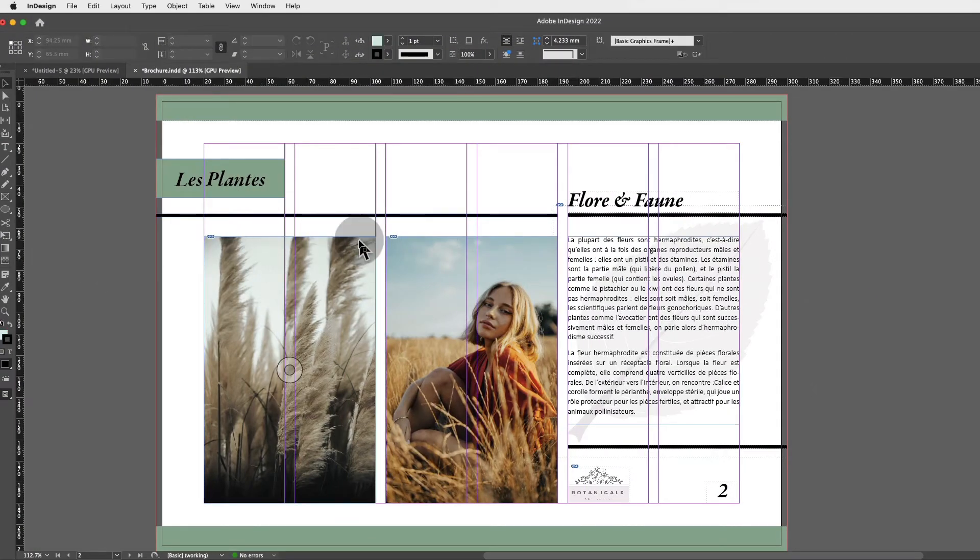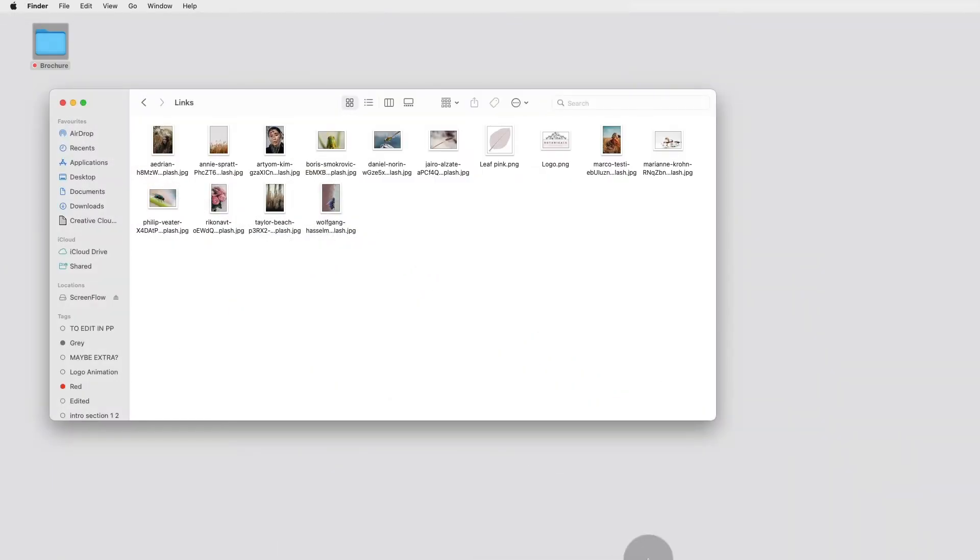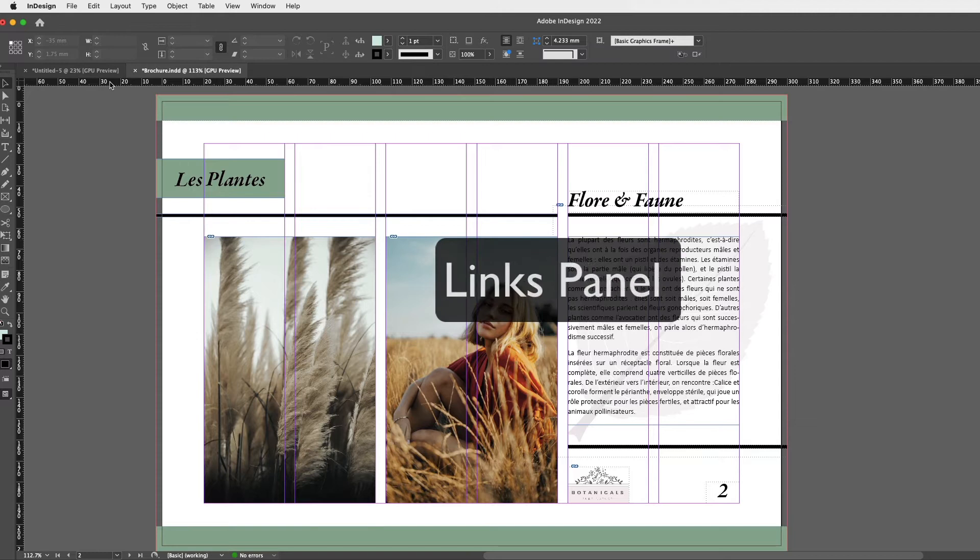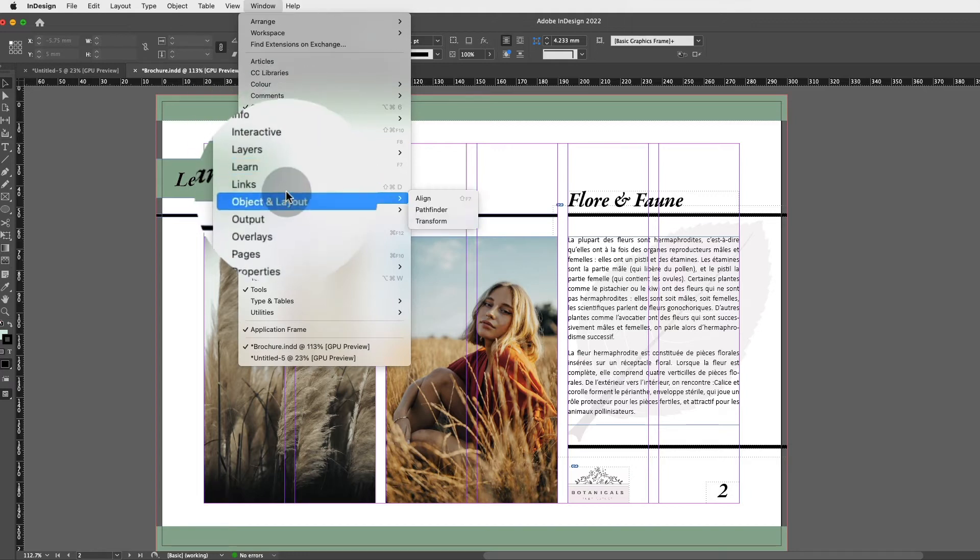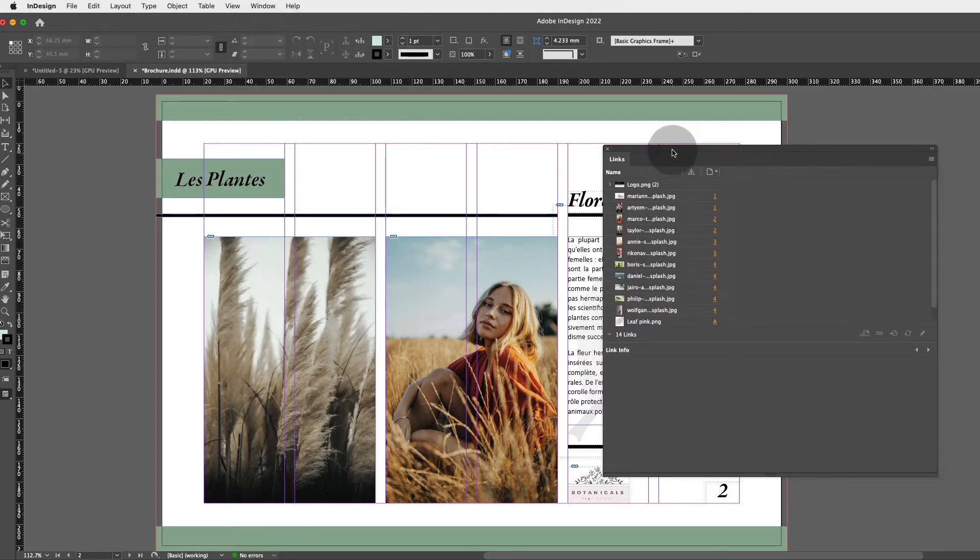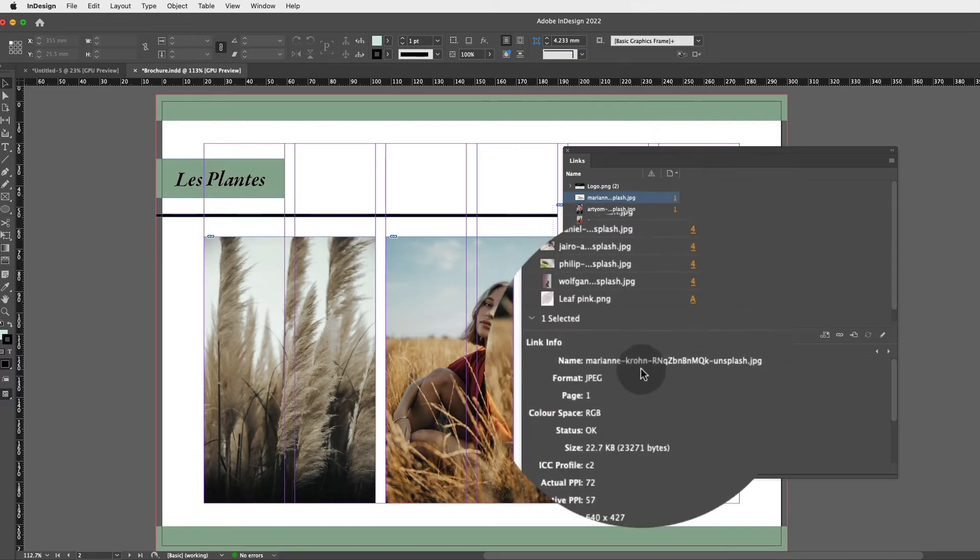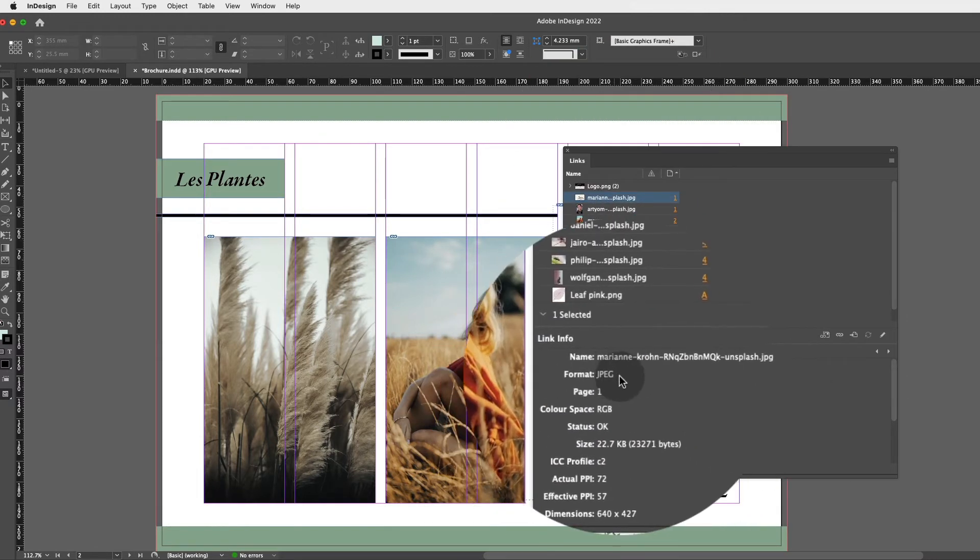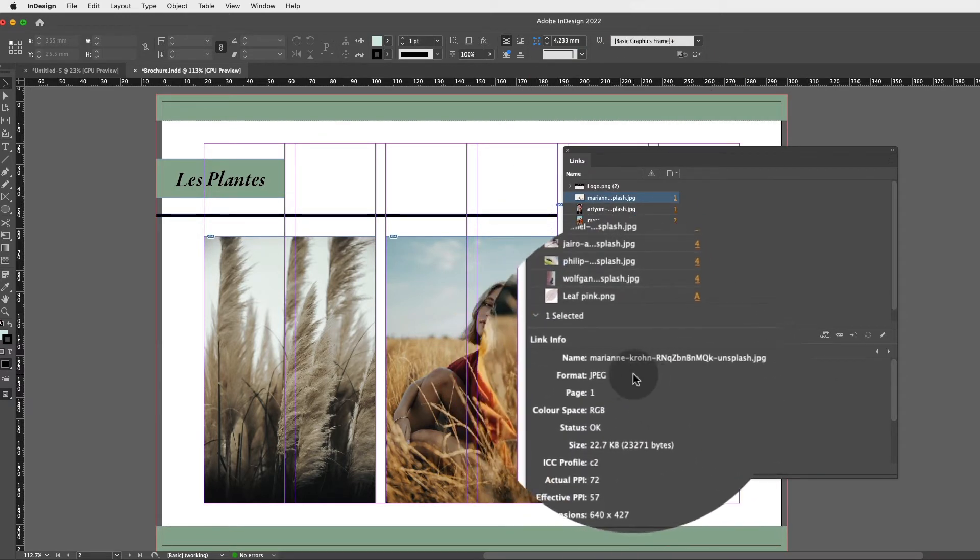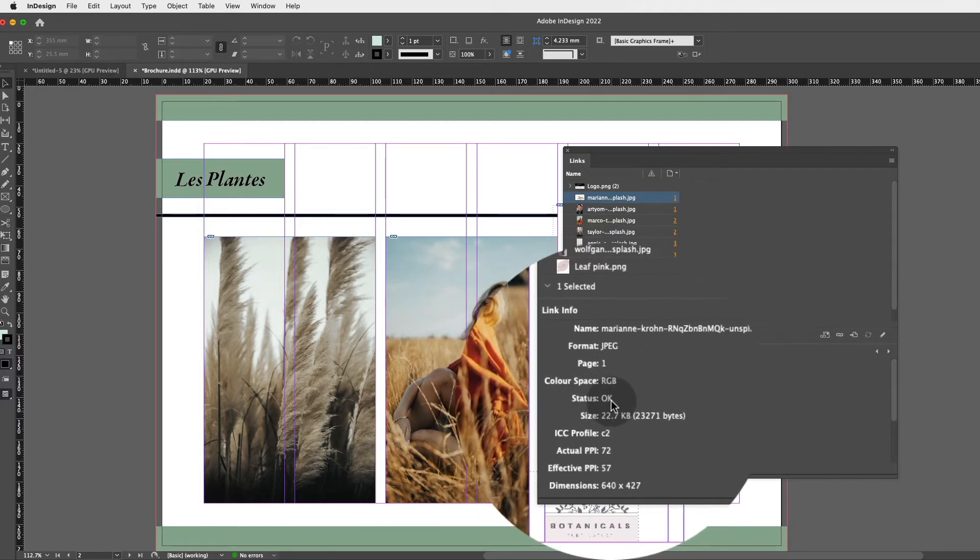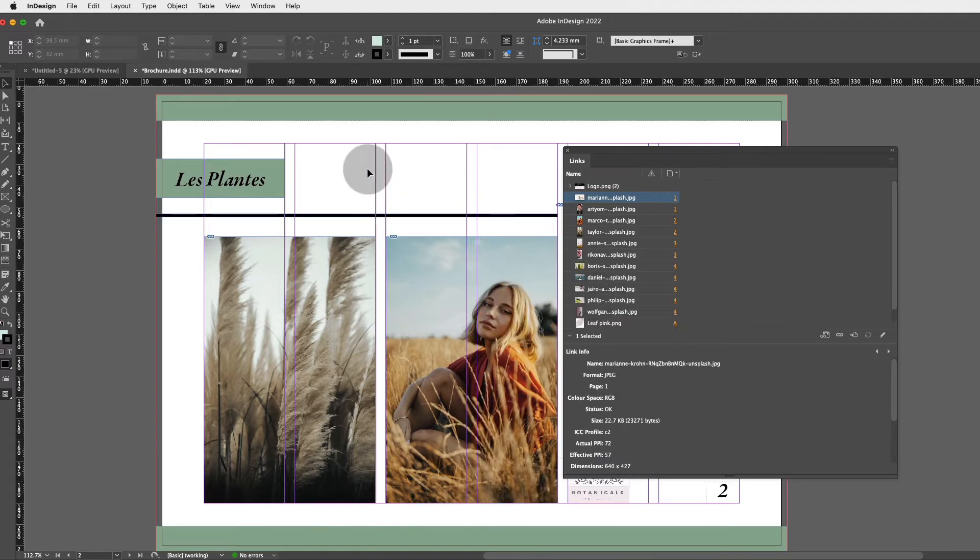I'm also going to show you how to get the Links panel. Now every single panel in InDesign lives in Window, so if you go to Window and you click on Links, you will see the Links panel, and that's just a lot of information about every single image or link that we've placed in InDesign. So if I look at this image, it will say the name, it will say the format, etc., and it will most importantly say Status Okay, so that means it's all good, we're fine now.